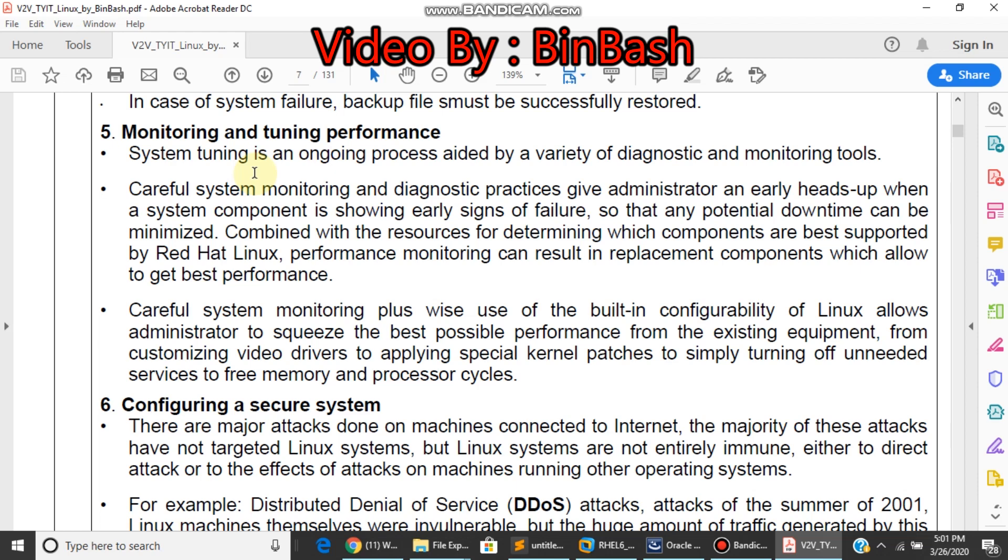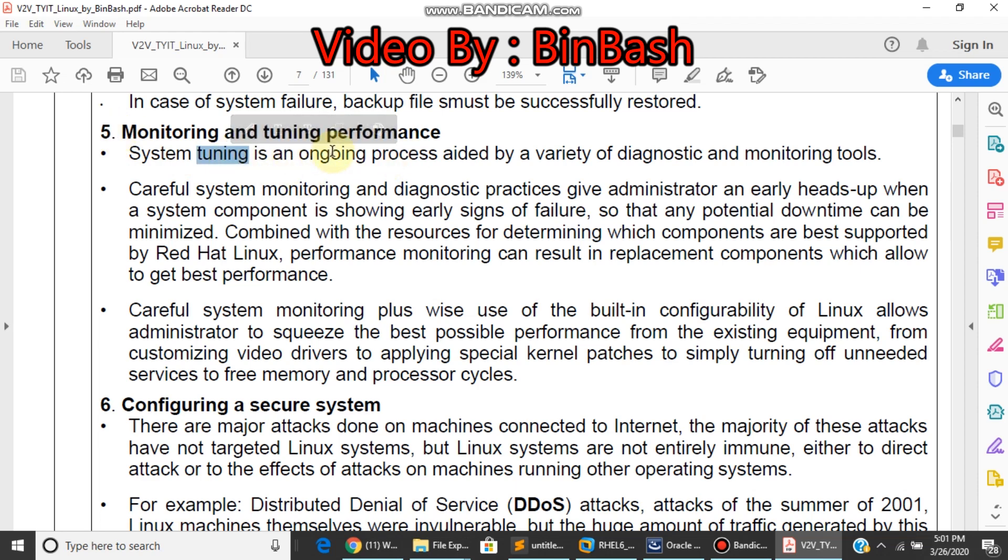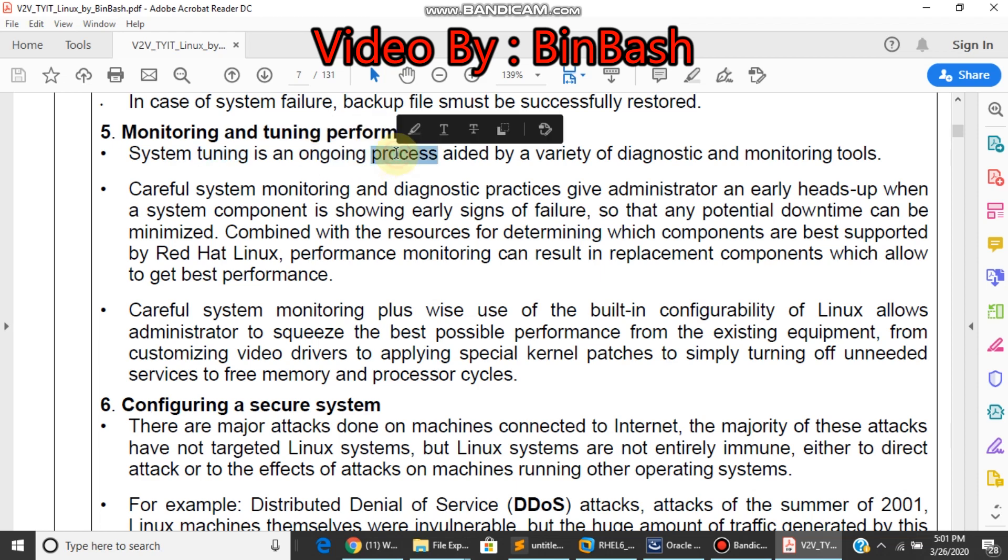Hello students, welcome back to our YouTube B2B classes online channel. Let's continue where we left off. We were discussing the fifth point: monitoring and tuning performance. In this part, I've taught you how a Linux admin should monitor disk space, and the second most important point is process monitoring. I'll show you how it works.